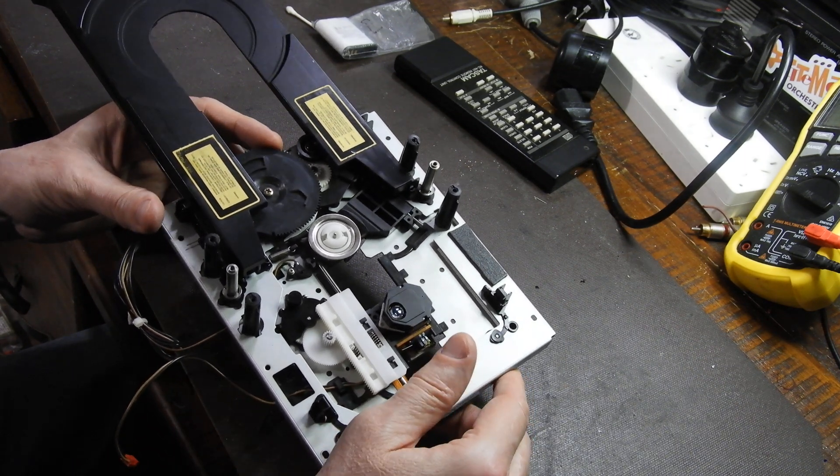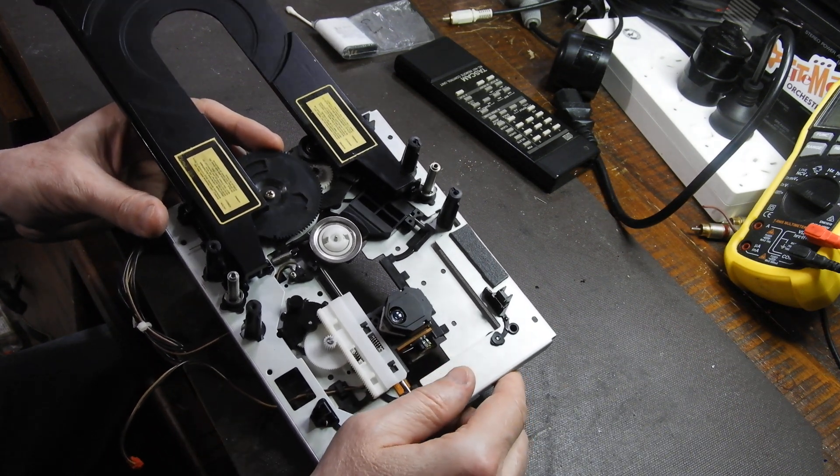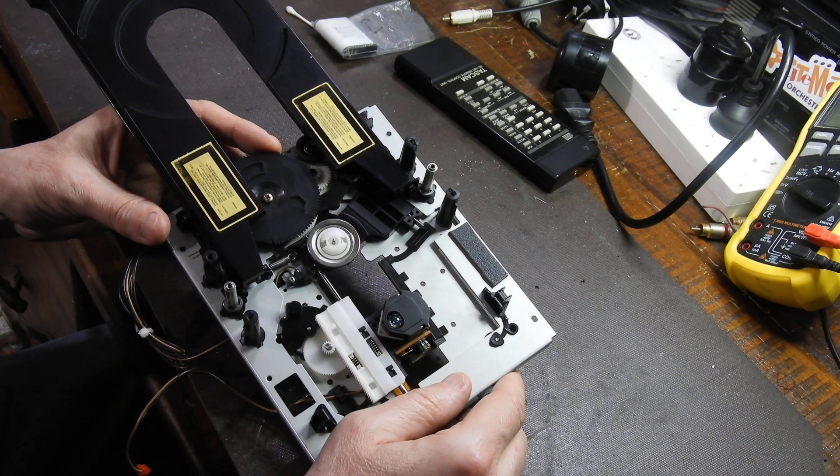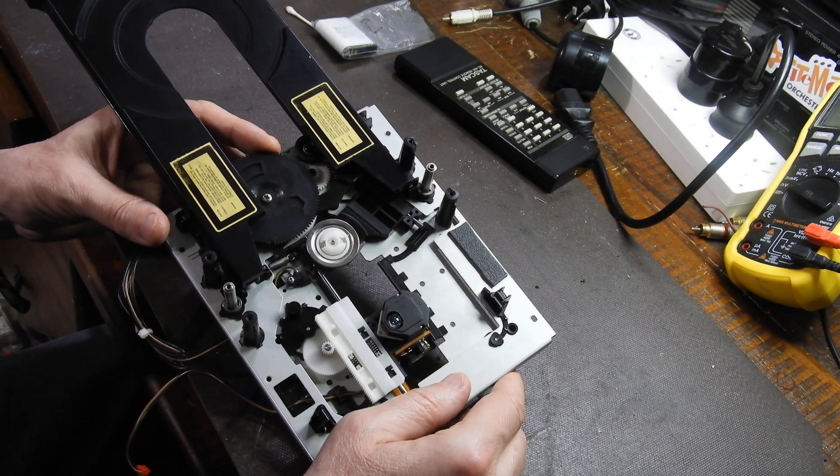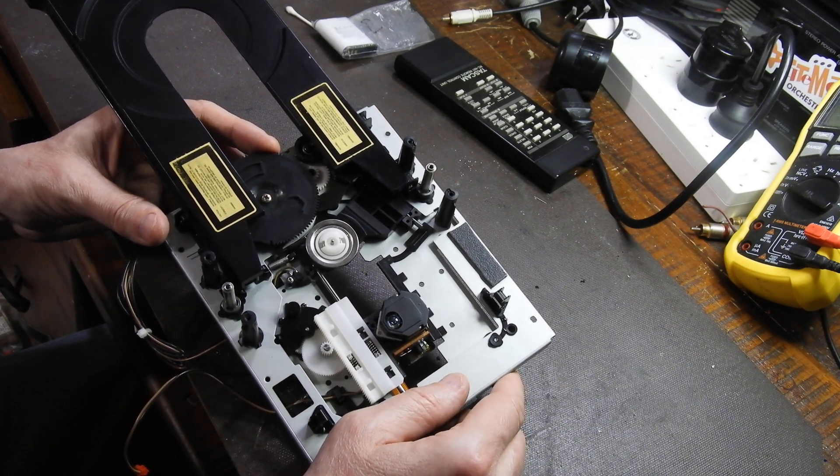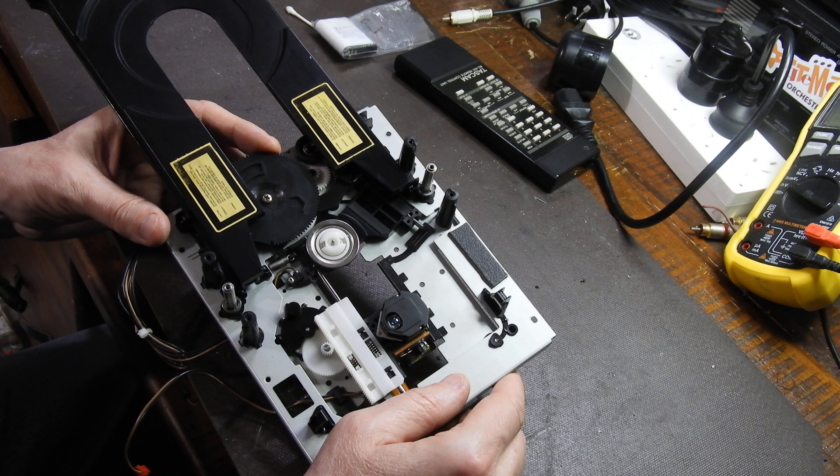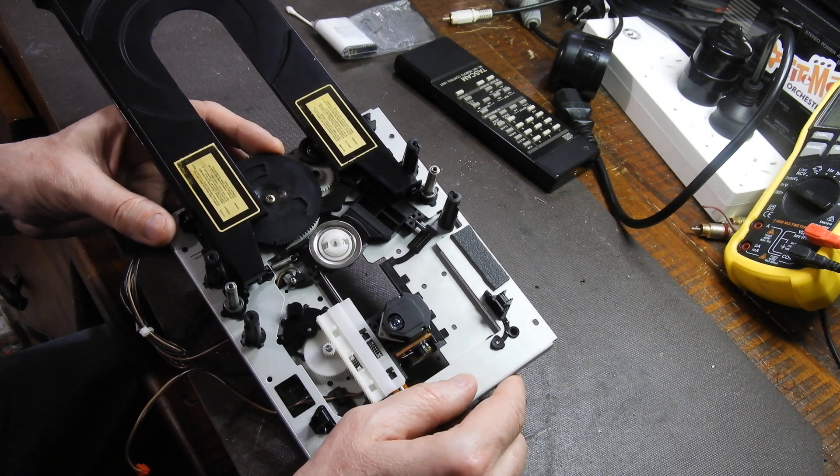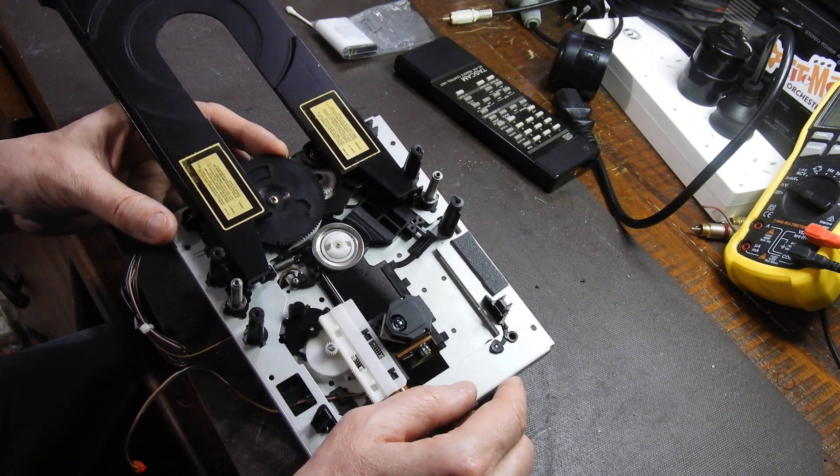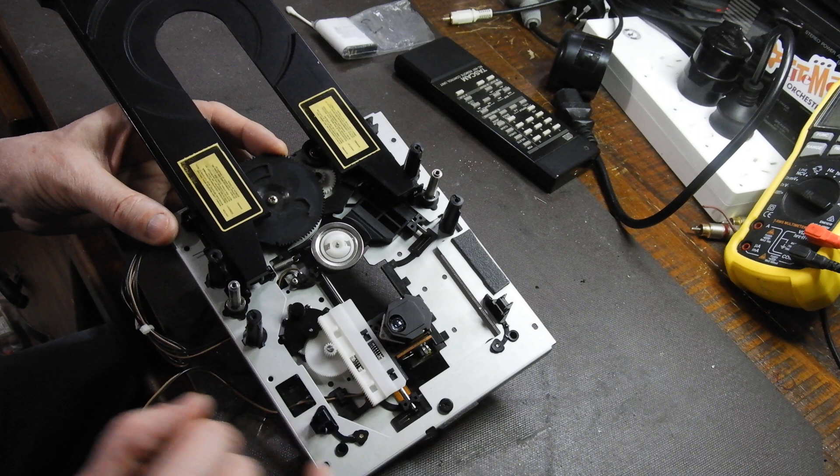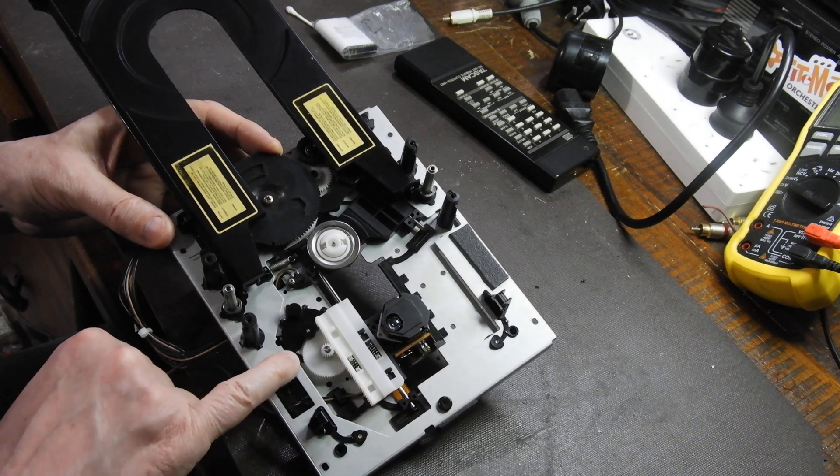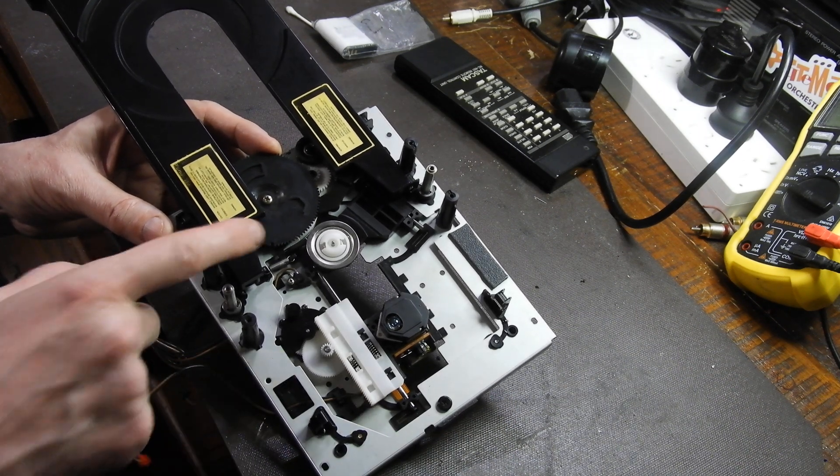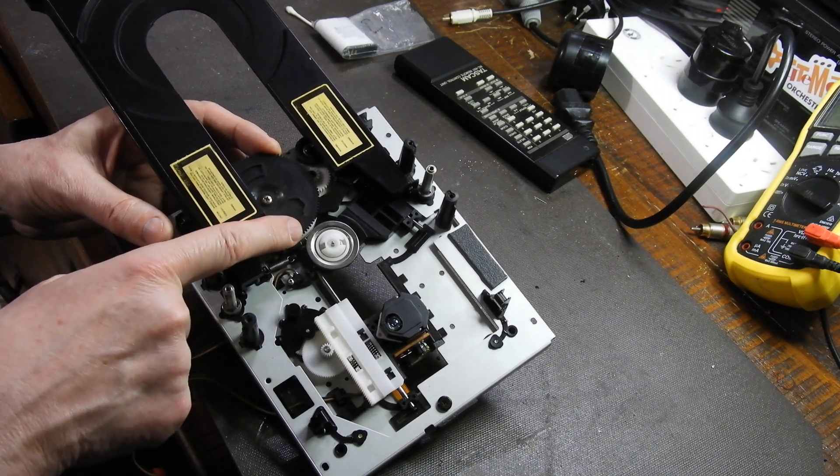This is a mechanism from TEAC VRDS T1 transport, and in them two gears always fail. They just crumble, made from wrong material. One is barely visible under the cover, and the second one is underneath that big cog.